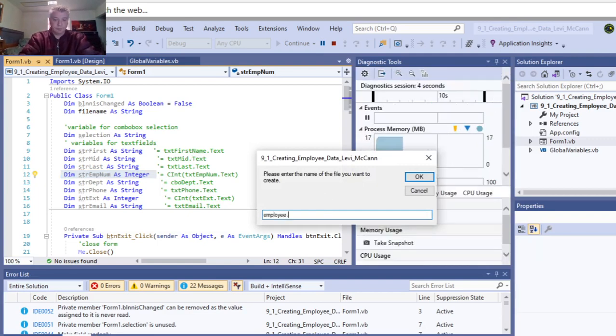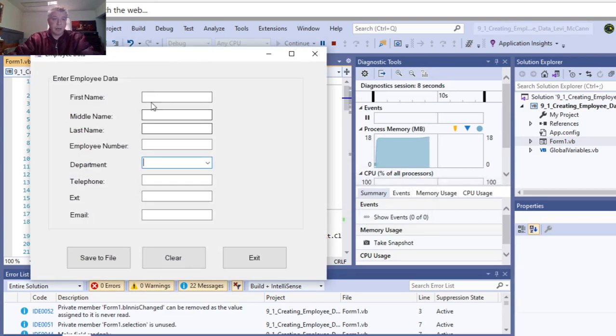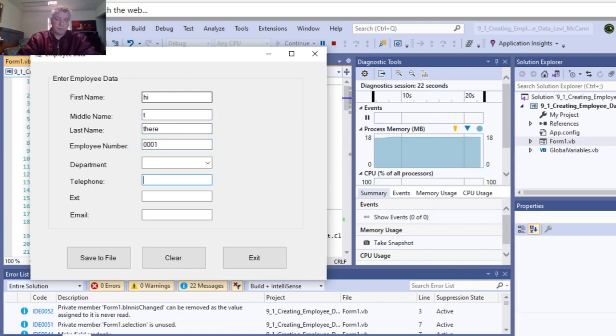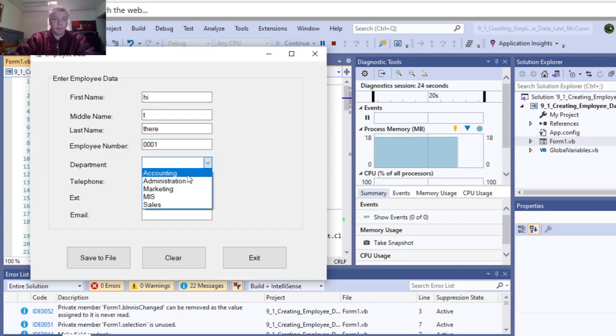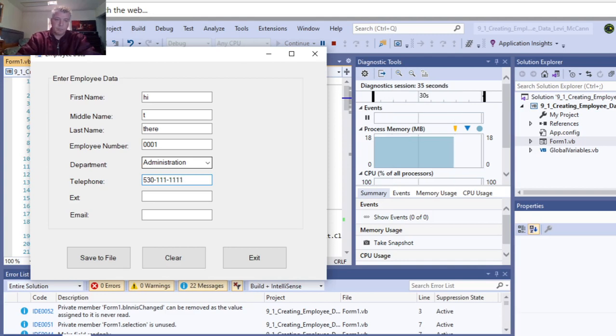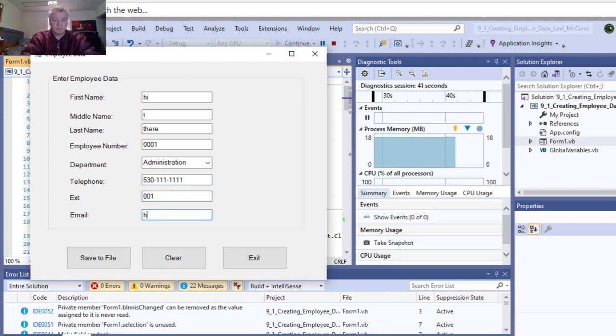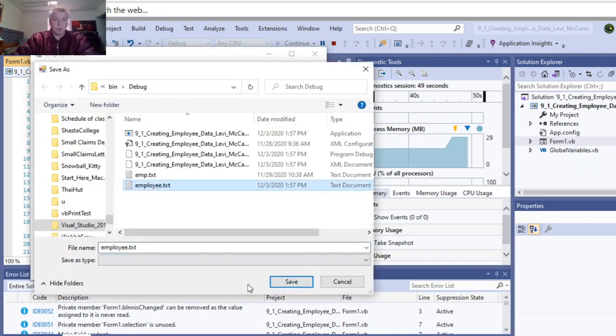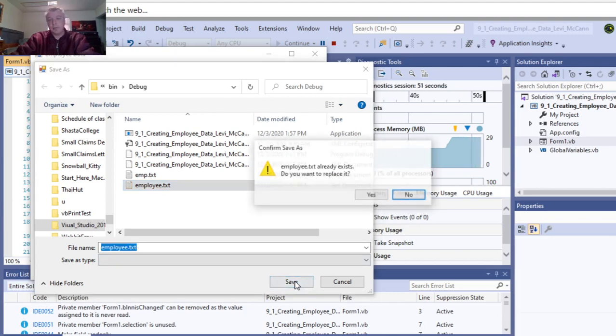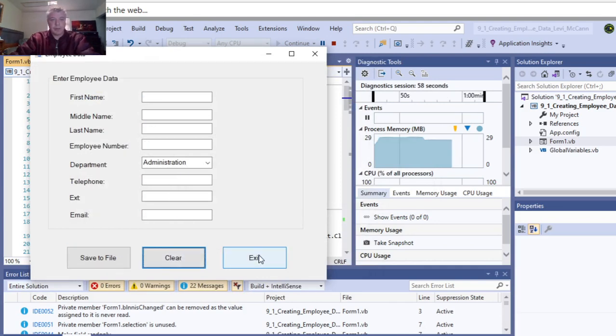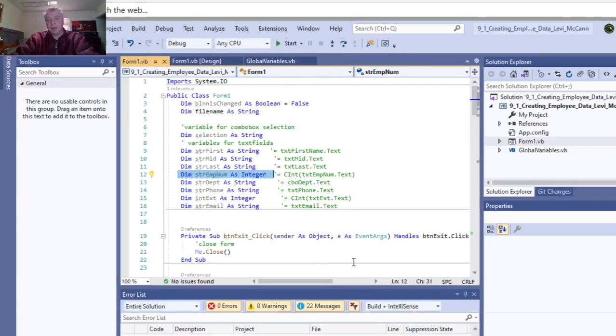Employee.txt. Okay. Get the department. We call that employee.txt, and we're saving the file. Yeah, okay, cool. Clear it, and then we'll exit it. So that's programming challenge 9-1.